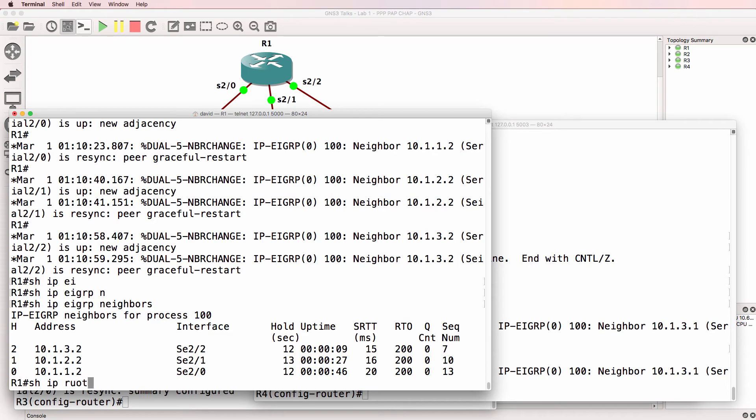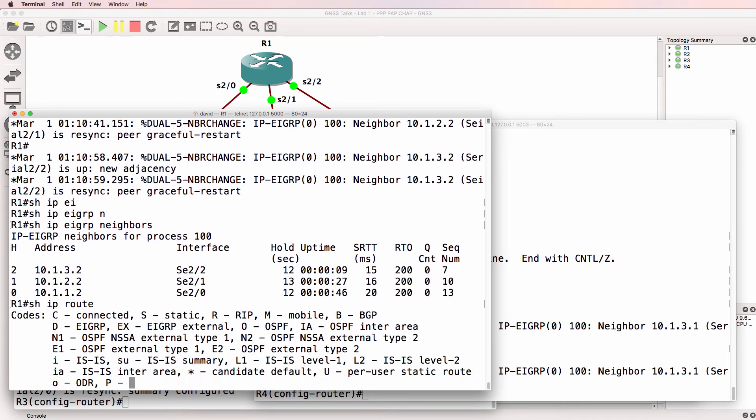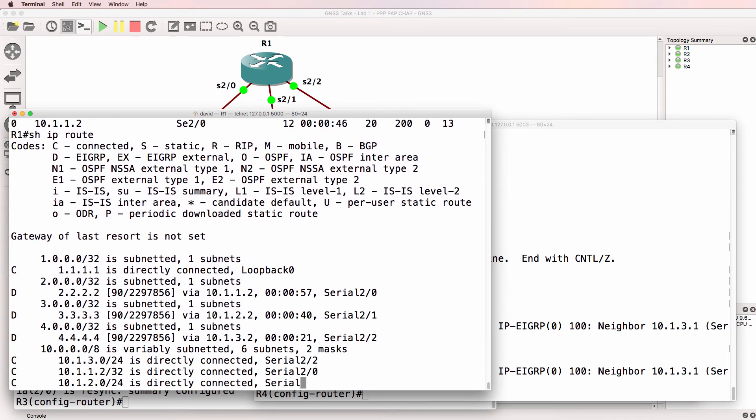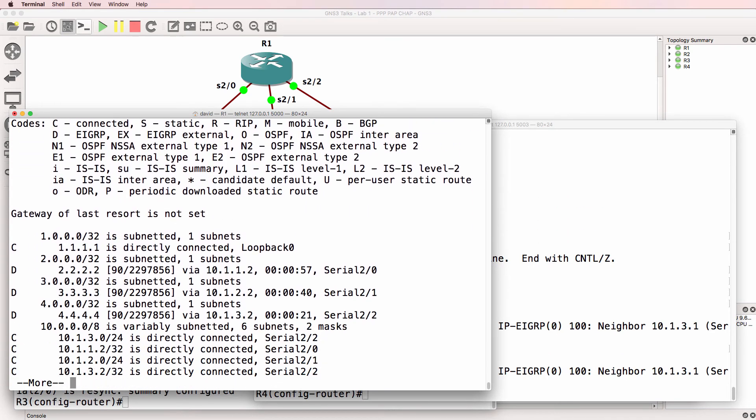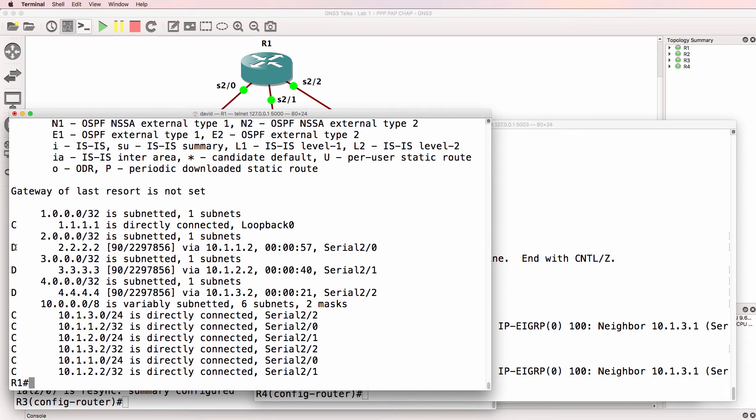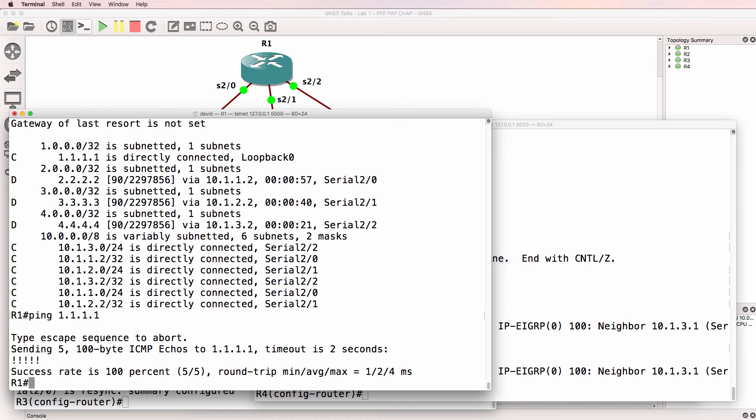Show IP route. Router one has routes to the loopbacks of router two, three and four. So it should be able to ping itself, which it can.